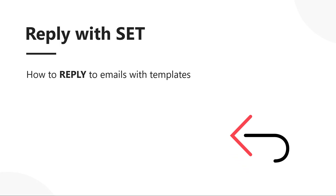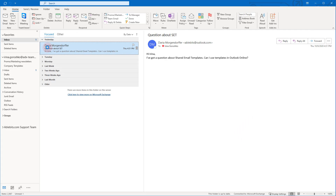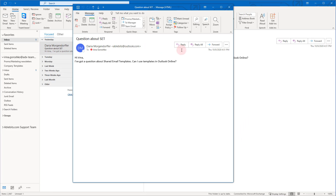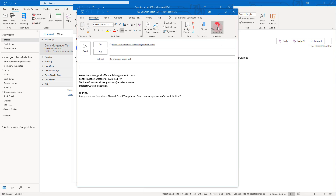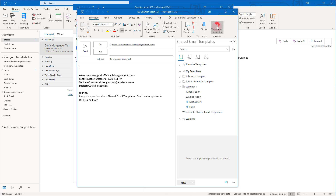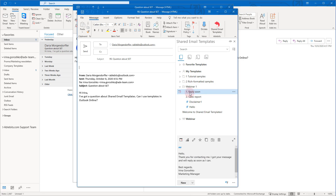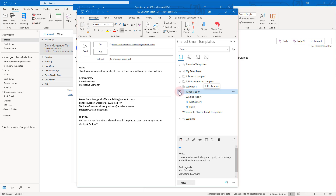Now let's figure out how to use templates when replying to emails. It's easy, like 1 to 3. Pick a message you want to answer and click Reply. In the Outlook ribbon, click the SharedEmailTemplates icon, choose a template and click the Insert button.